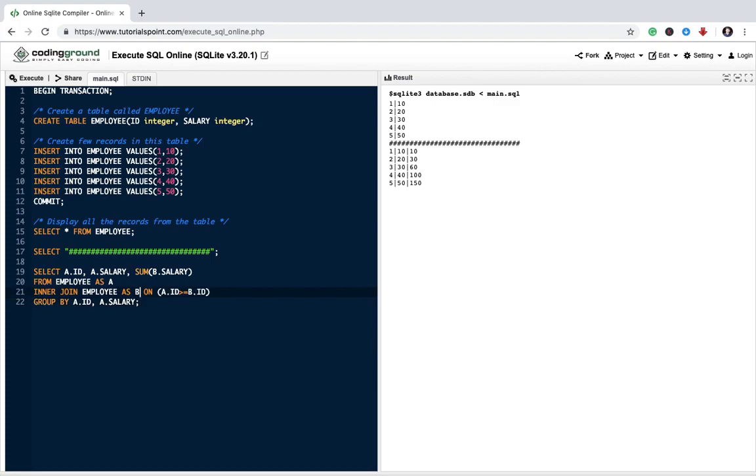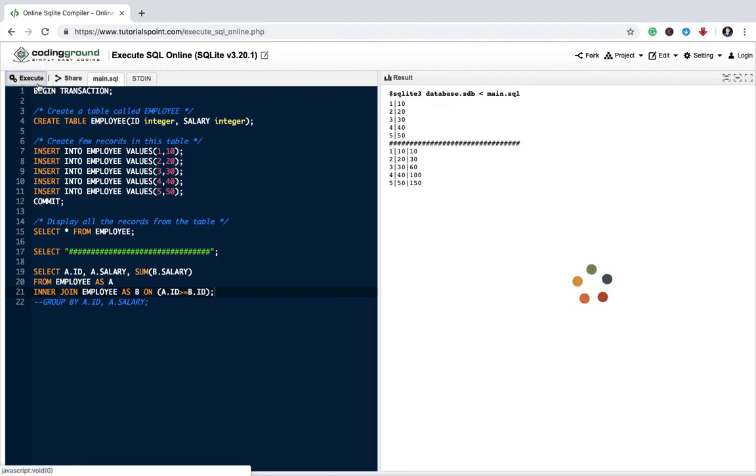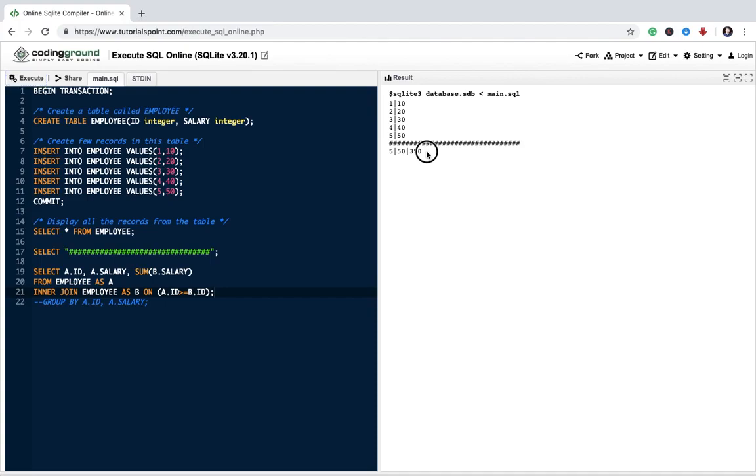Many of you must be wondering why I used group by. So let us remove that just to show you and execute it. So it is just returning only one record. Why? It is keep on doing the summation of all the records.